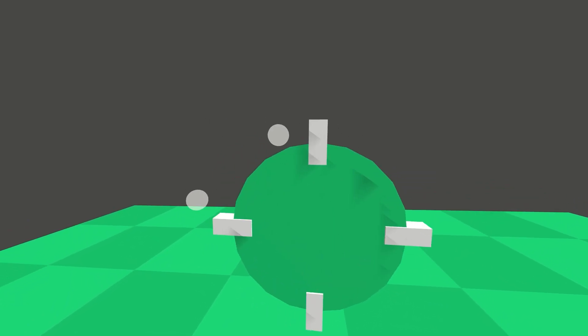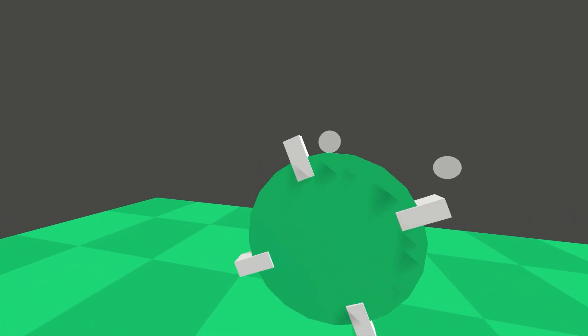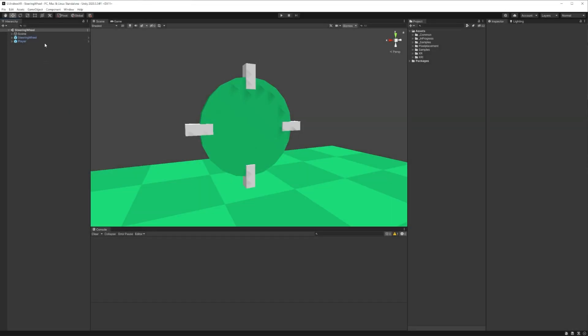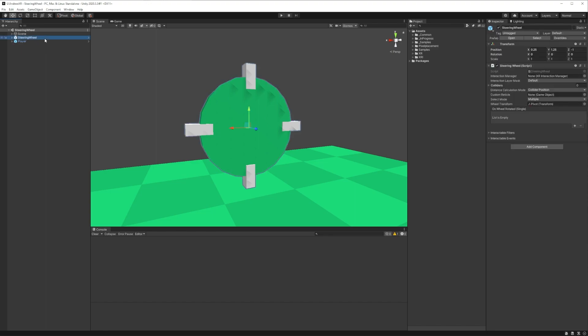As always, we'll start by looking at the scene setup in Unity. Looking at our hierarchy, we have a pretty basic scene with a player rig and our steering wheel interactable. As you'll see on our steering wheel, we have a component of the same name.